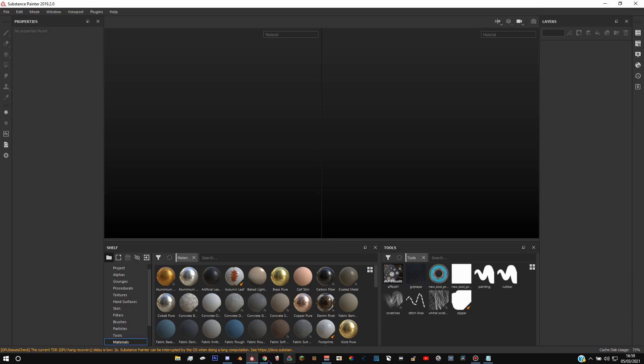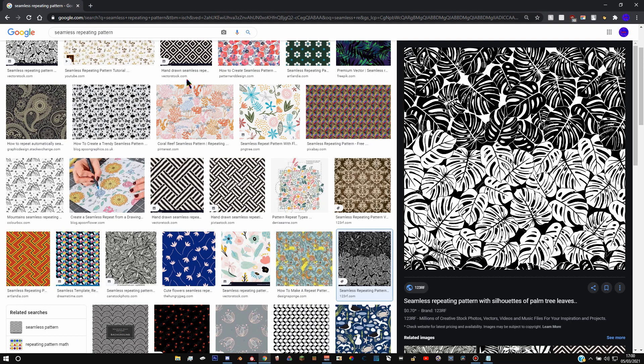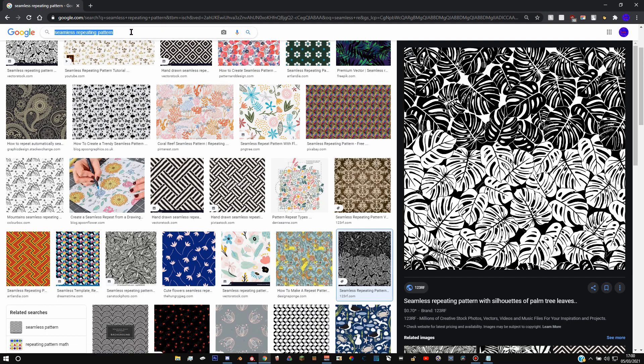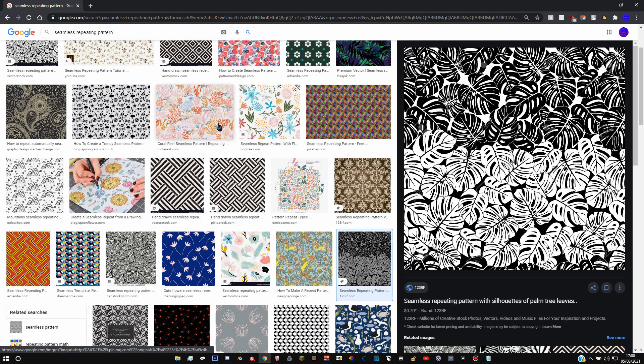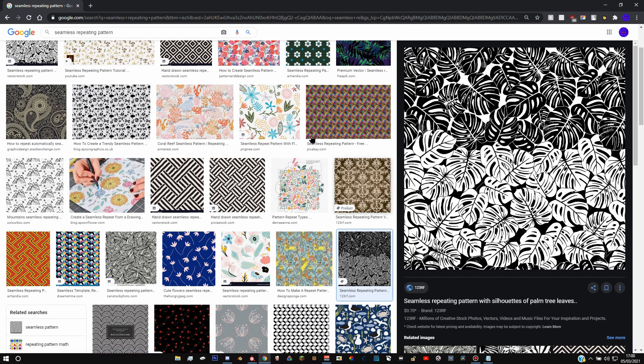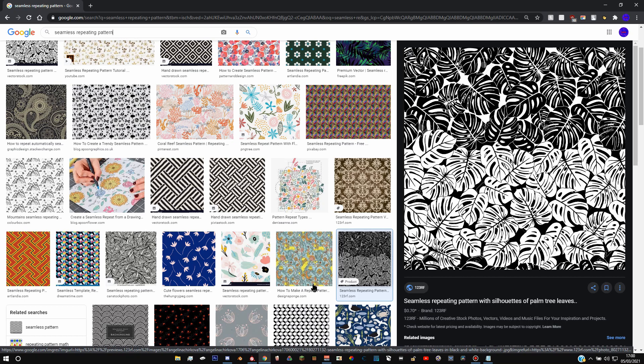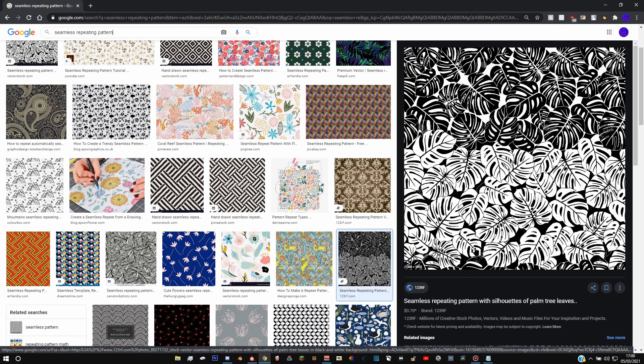Now to get started, all you need to do is go on Google and search up seamless repeating pattern and just find some pattern on here. It has to properly repeat that you like. I found this one, I thought it looked pretty good. So I've already downloaded this.